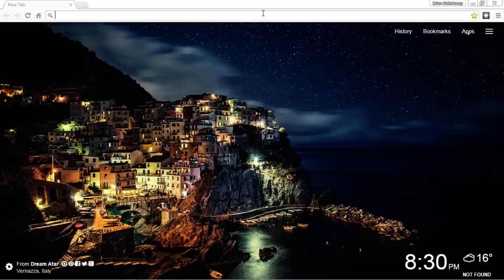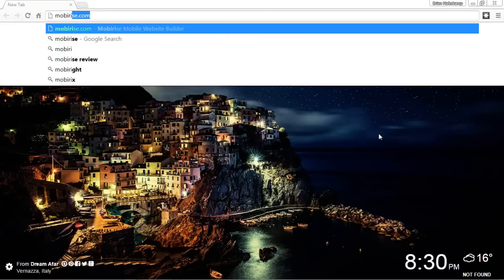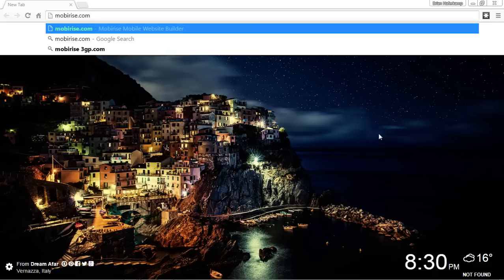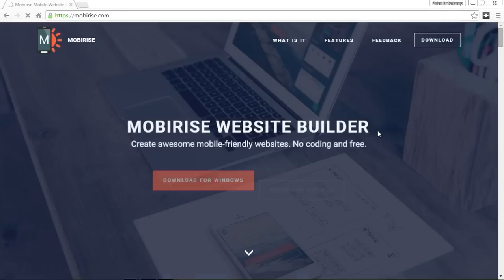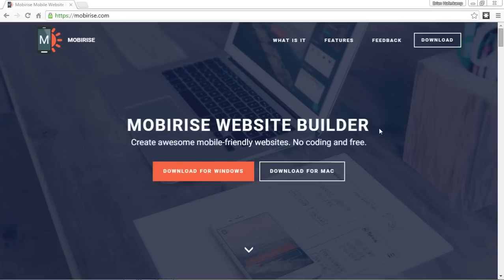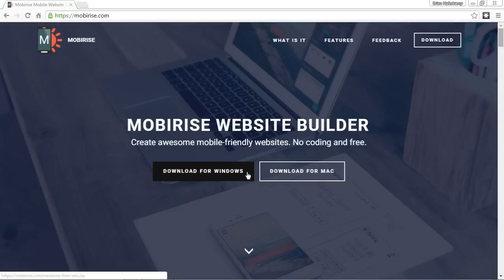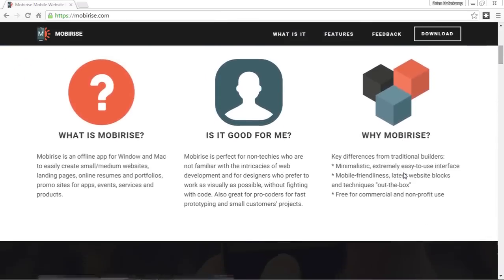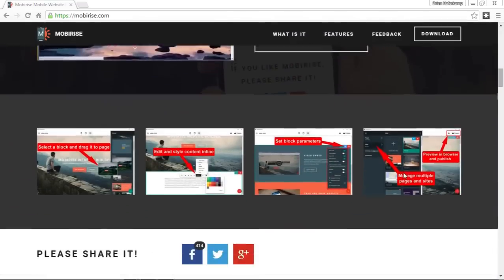So what we want to do is go to MobyRise.com. At the website you can download for Windows or for Mac. If you want to know more information about MobyRise you can go through the website.